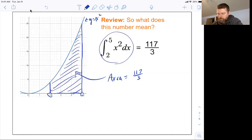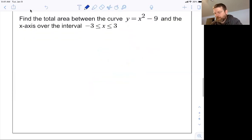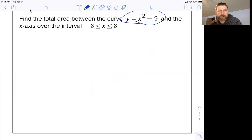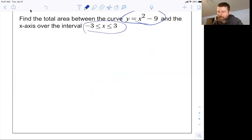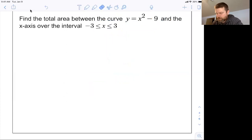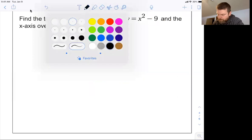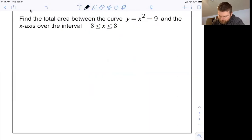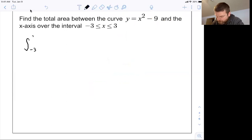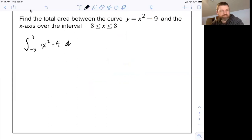What if I wanted to find the total area of the curve y equals x squared minus nine between negative three and three? We might just think: find the integral. So let's try that and see what happens. We're going to find the integral from negative three to three of x squared minus nine dx.